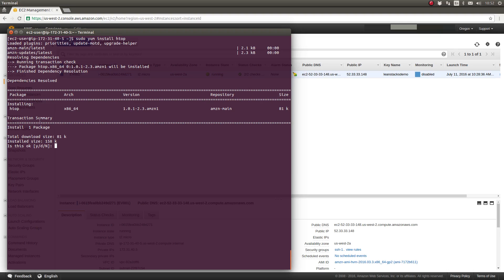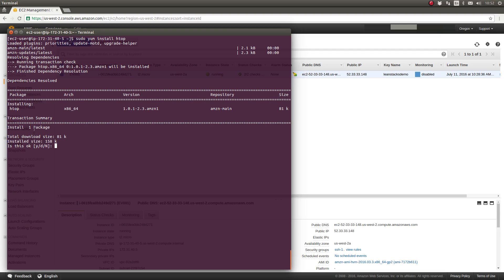It shows a listing of both the HTOP package, and if HTOP required any additional dependencies to be installed, they would also be listed here. In this case, it's requesting permission to install just a single package. It shows the downloaded size and how big it will be on the server when it's installed.